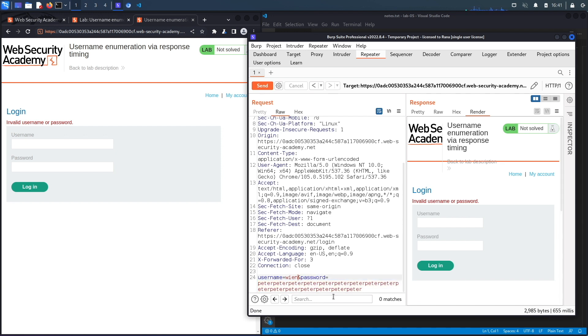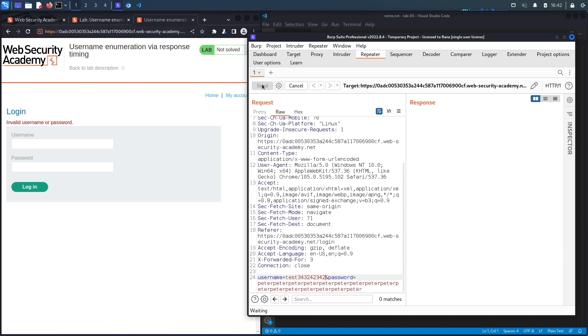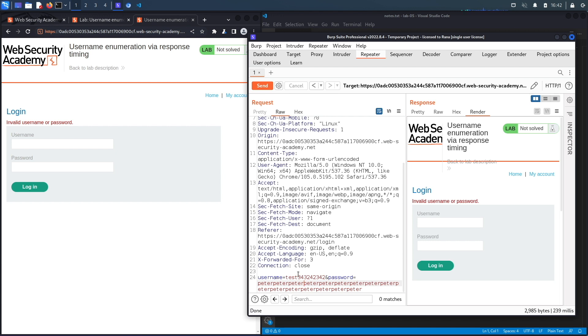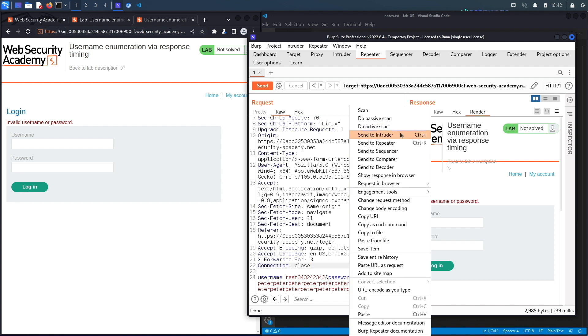Now let's put an invalid username that I know for sure doesn't exist in the system. So I'm just going to put a bunch of random numbers. Hit send. You could see over here, it says 239 seconds versus a valid username, which was taking over 600 milliseconds. And the reason is because when it's an invalid username, it's not actually checking the password because it sees that it's an invalid username. And so there's no use to check the password. But when it is a valid username, it's checking the password. And so this issue in the application allows us to enumerate a list of valid usernames in the application. So let's send this to repeater.